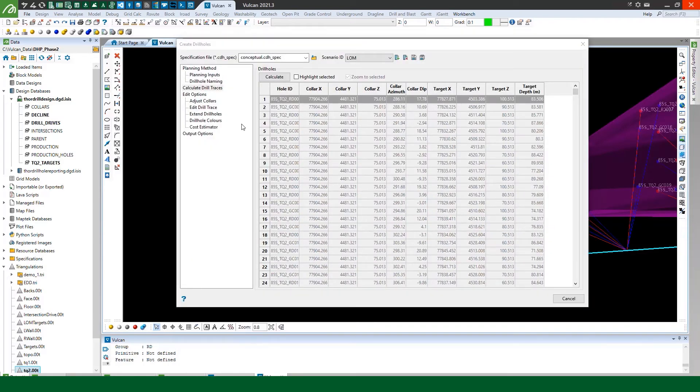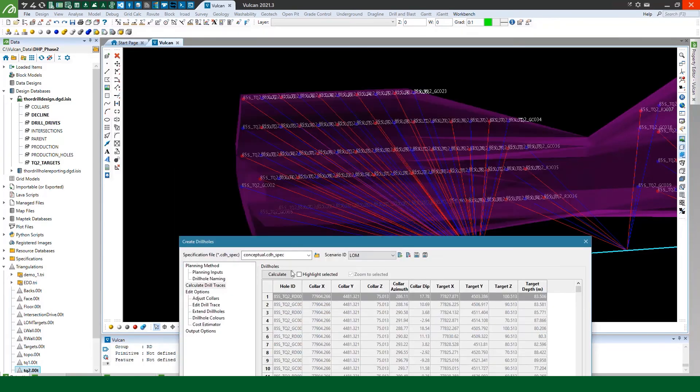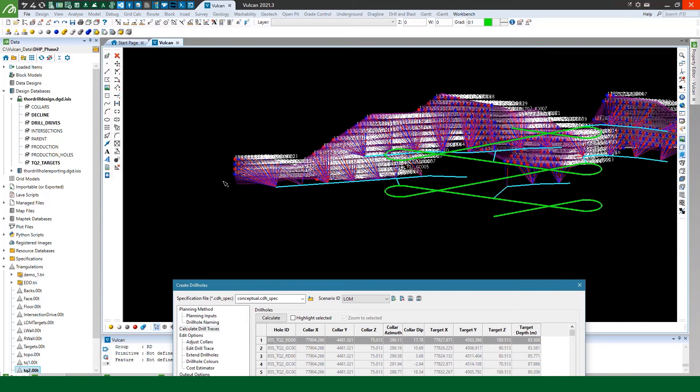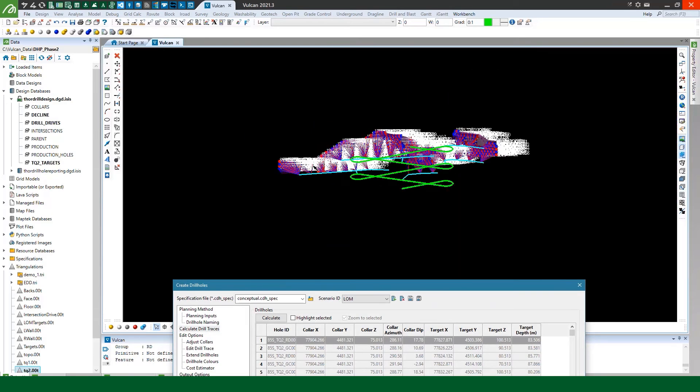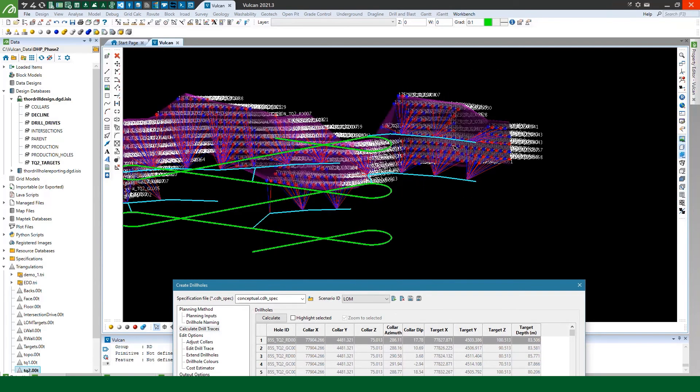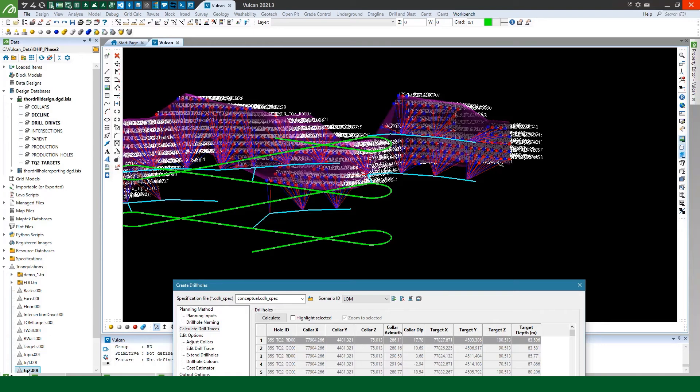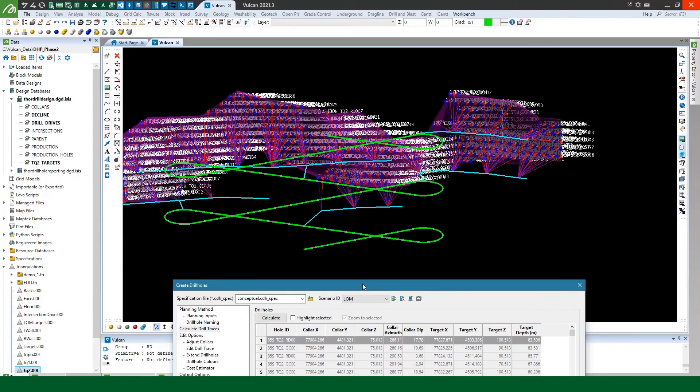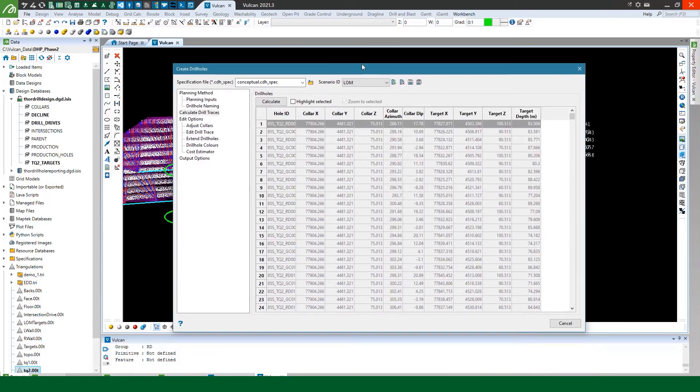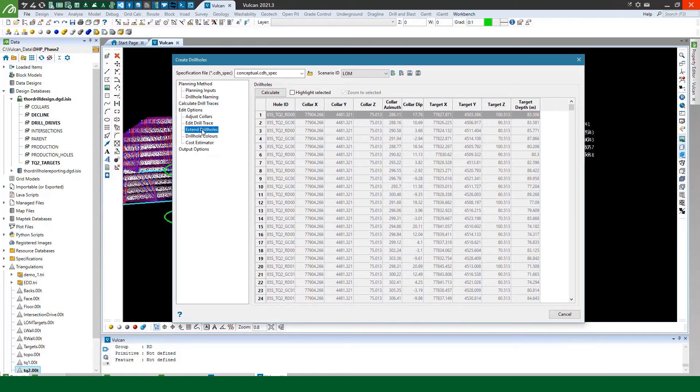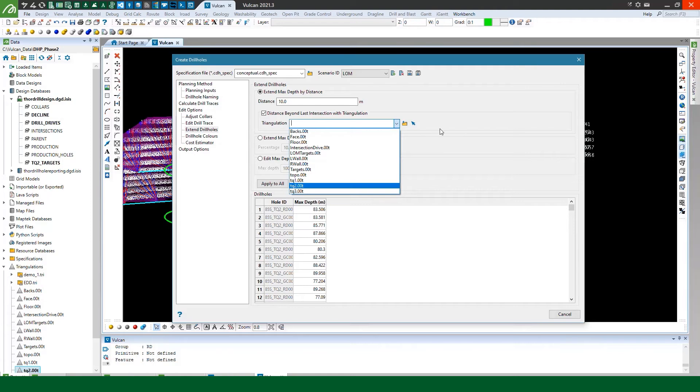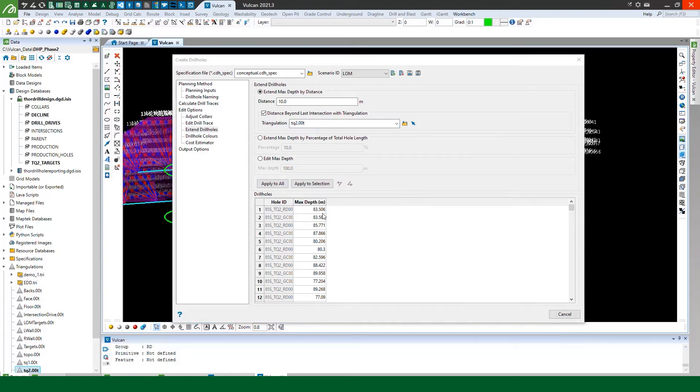Now since this is a conceptual design I'm not going to bother too much with changing any of the collar locations or applying any deviation or anything like that. There are tools for that we'll cover them in a different video. But in this case I probably want to extend my drill holes. So I probably want to extend them 10 meters beyond the foot wall of my domain solid. So I can just apply that to all holes.